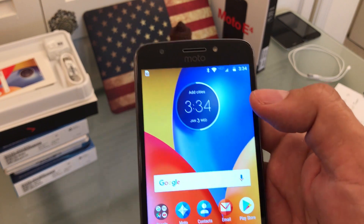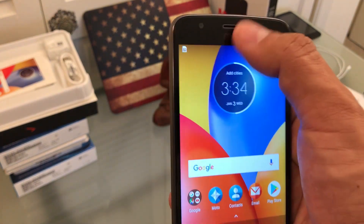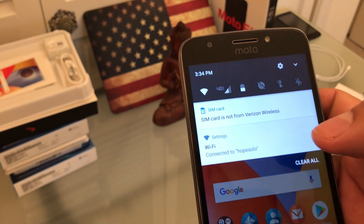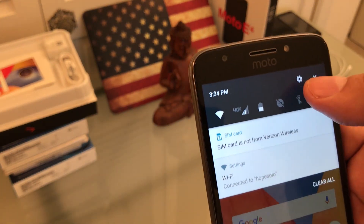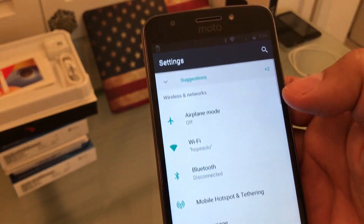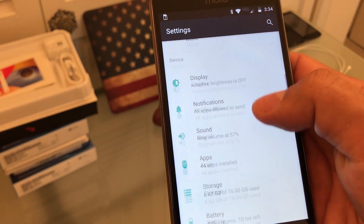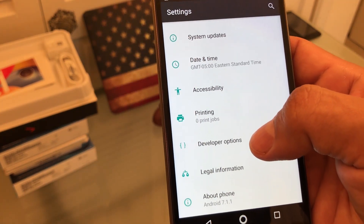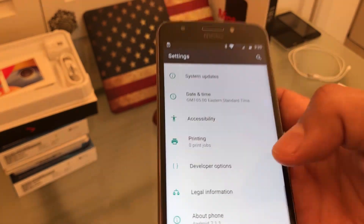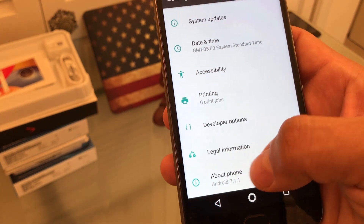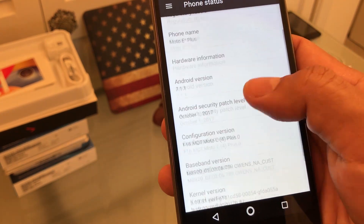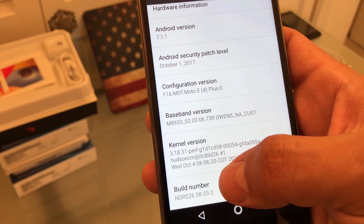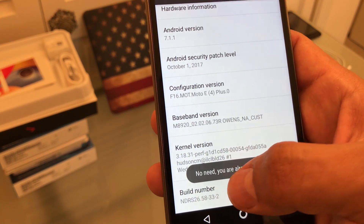You need to do an extra step and the extra step is pretty simple. You go from the top, drag it and look for Developer Options. If you don't have Developer Options enabled, it's pretty easy to enable it. You just go to About Phone and then look for Build Number and tap it several times.